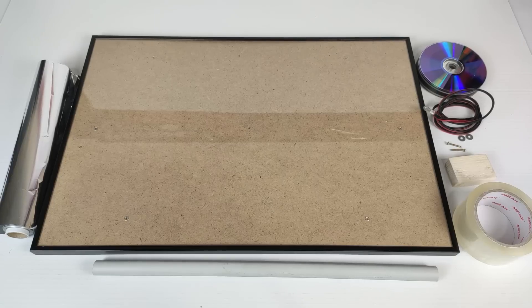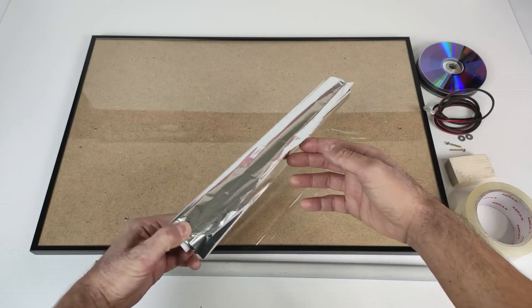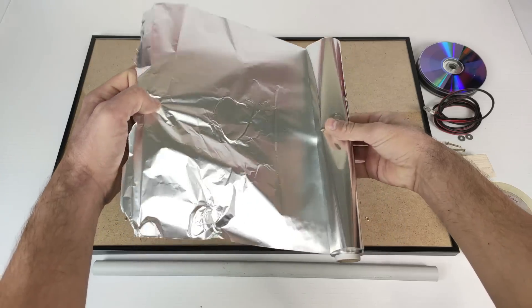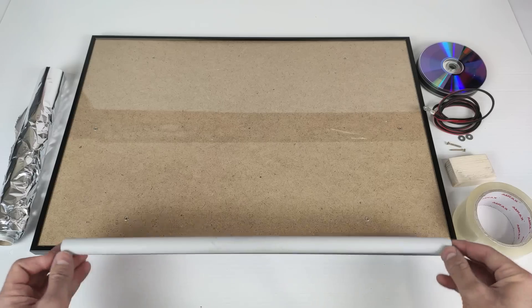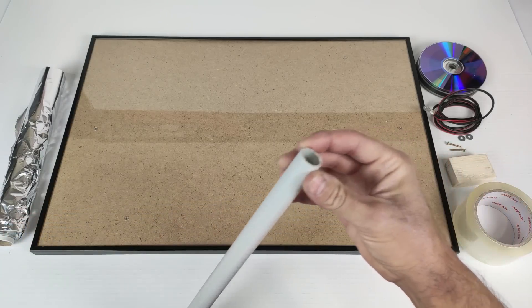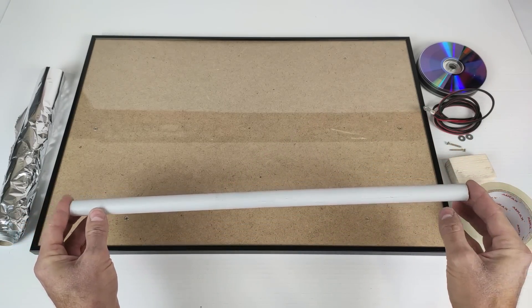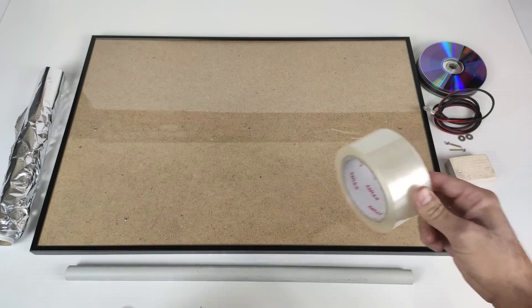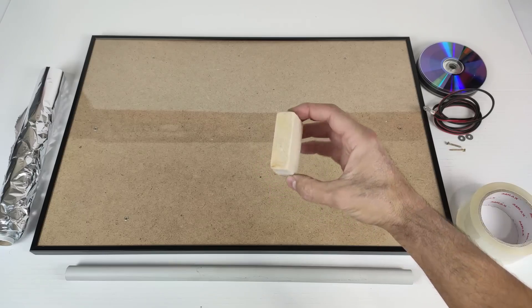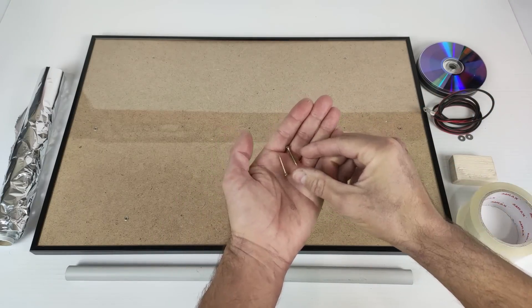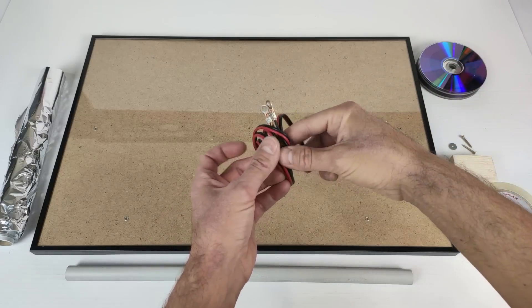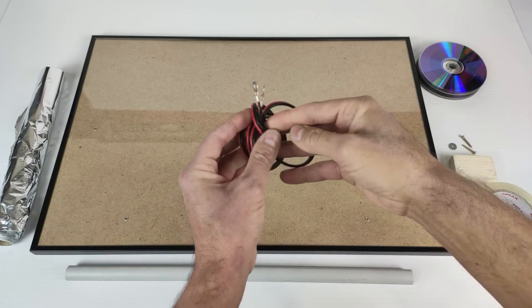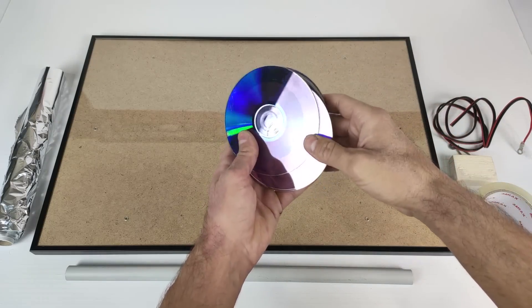Well, to start manufacturing our solar panel we will need the following elements: aluminum foil used in food that we can have in the kitchen, a piece of PVC pipe 2 cm in diameter and 48 cm long approximately, a roll of transparent adhesive tape, a piece of wood, 2 screws, 2 washers, a piece of cable with terminals to remove the power cable from the solar panel, and 15 used CDs.